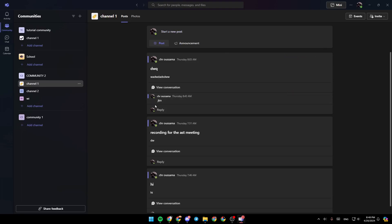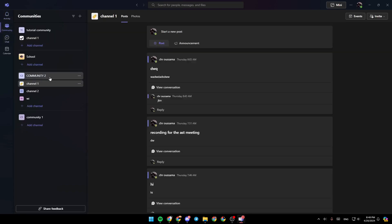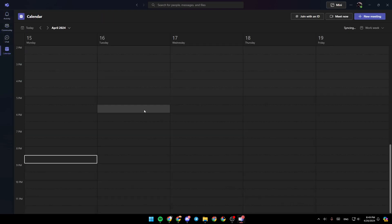As you can see, I'm right now in Microsoft Teams, and this is how the homepage looks like. Right here in the left side of your screen, you're going to find all of the sections. There is the activity section, community section, chat, and lastly, the calendar section.